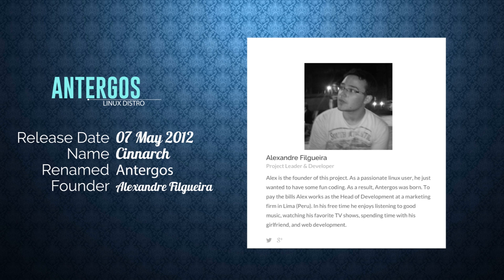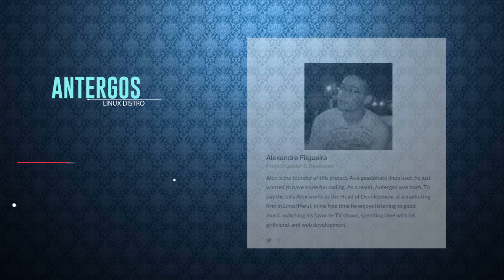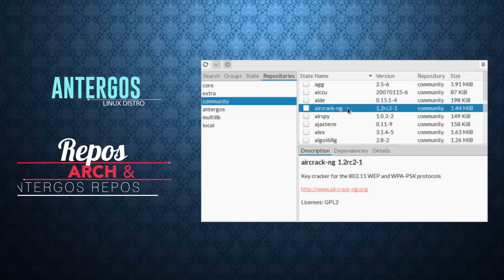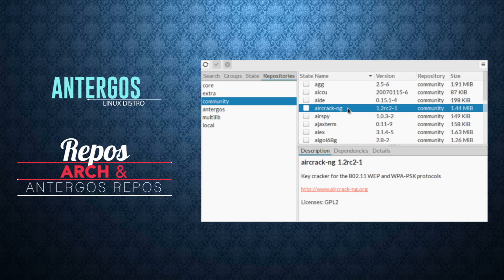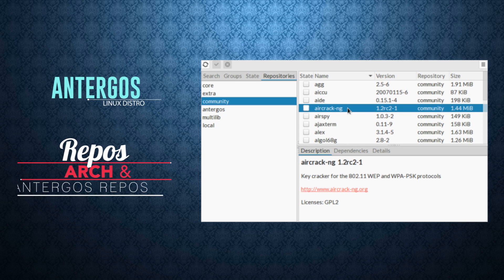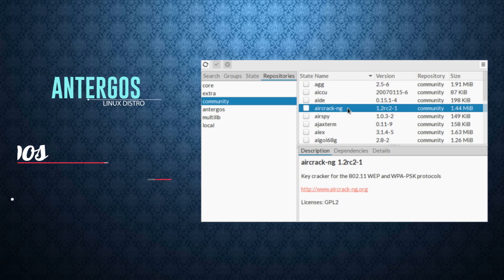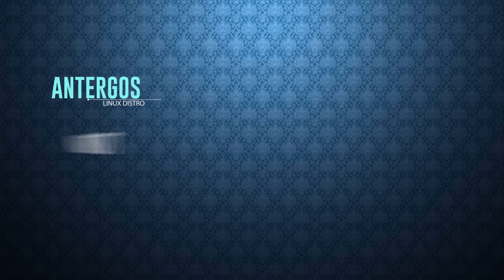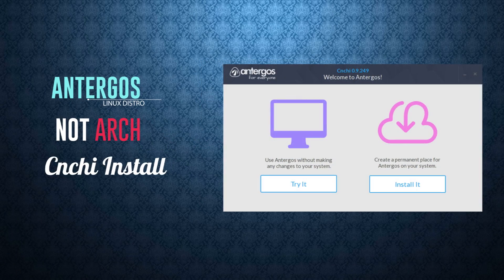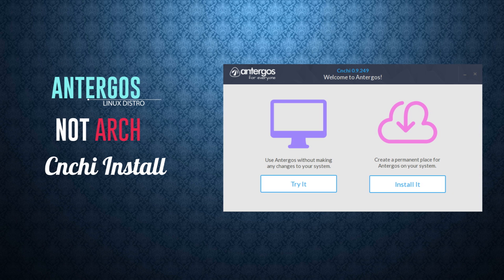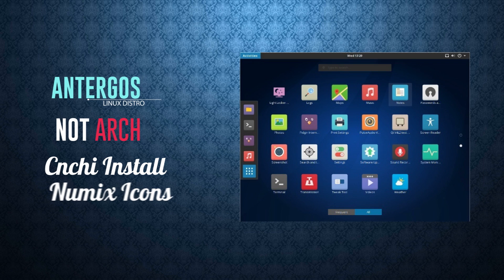And very, very importantly is the repository that Antergos uses. Now Antergos, apart from its own repository, uses the Arch repository.